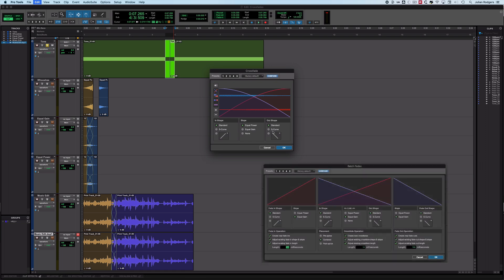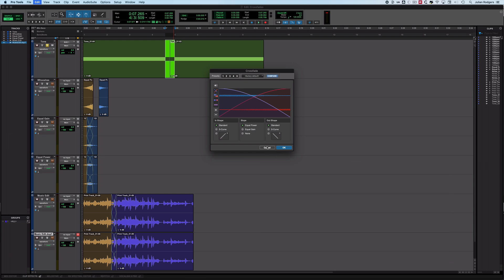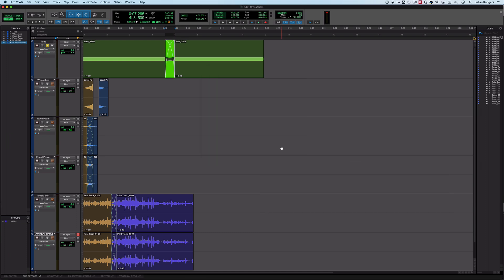If you have more than one crossfade selected, you'll get a batch fade window, which contains all the same stuff with some additional options as well — very similar. So what I'll do is create an equal power fade.